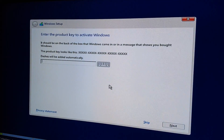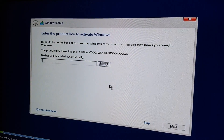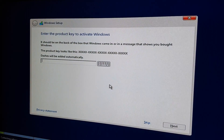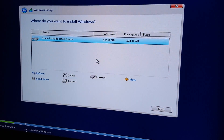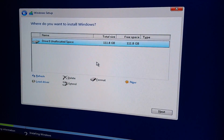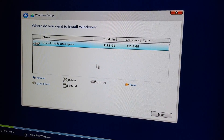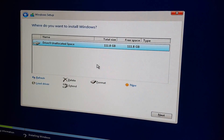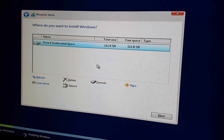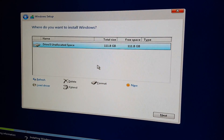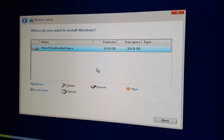It's going to ask you for a product key. You can skip this and do it later on. I'll select custom install and then go ahead and select next.